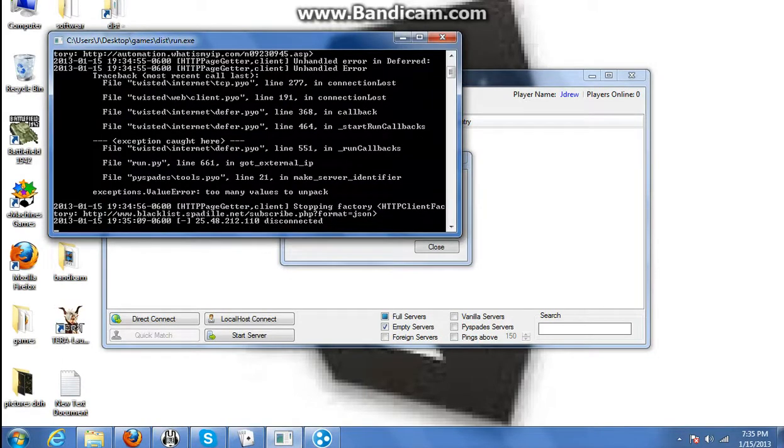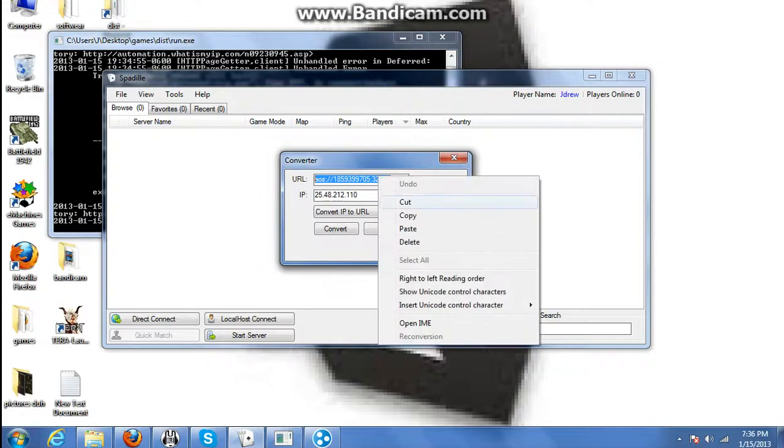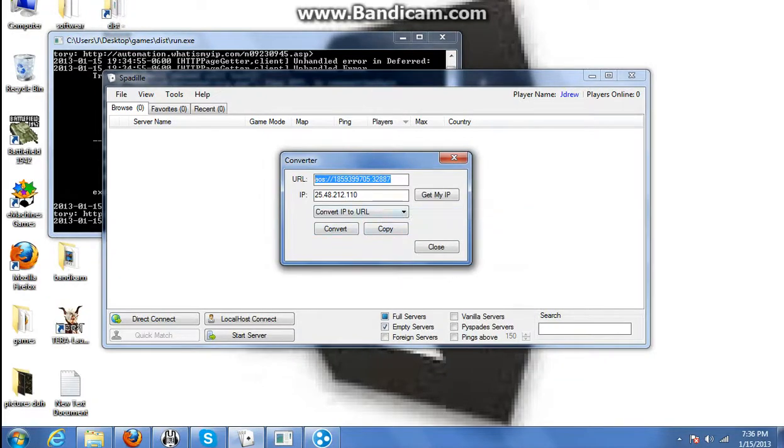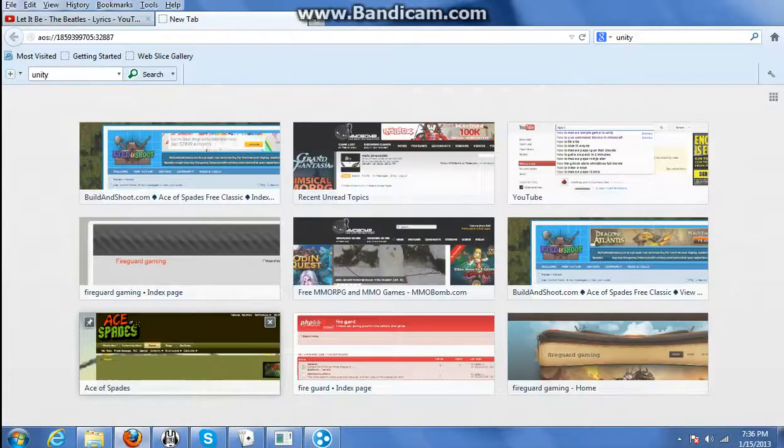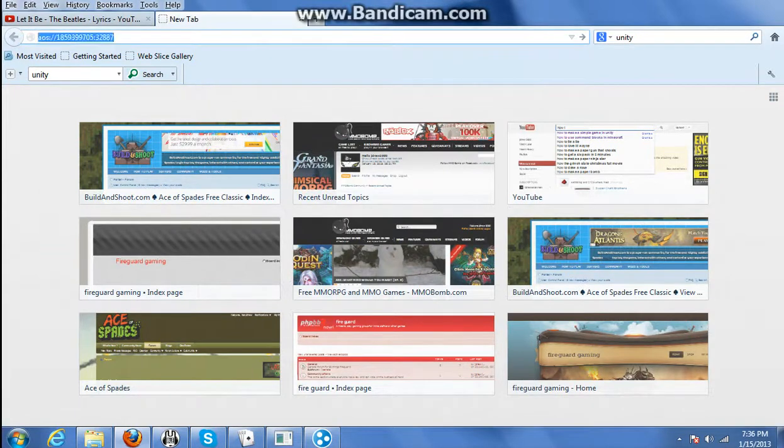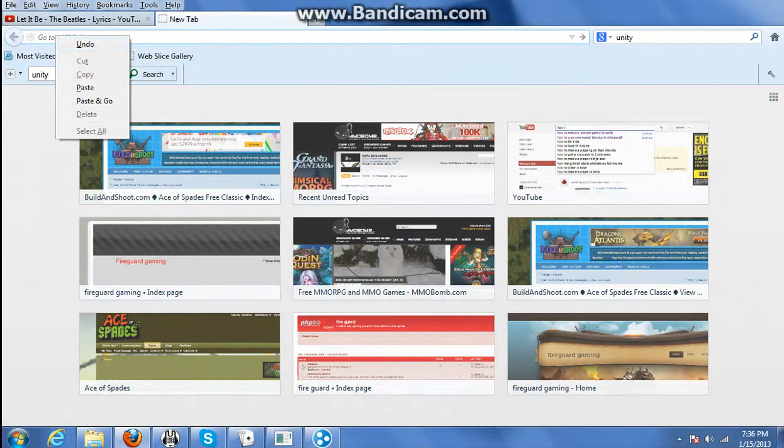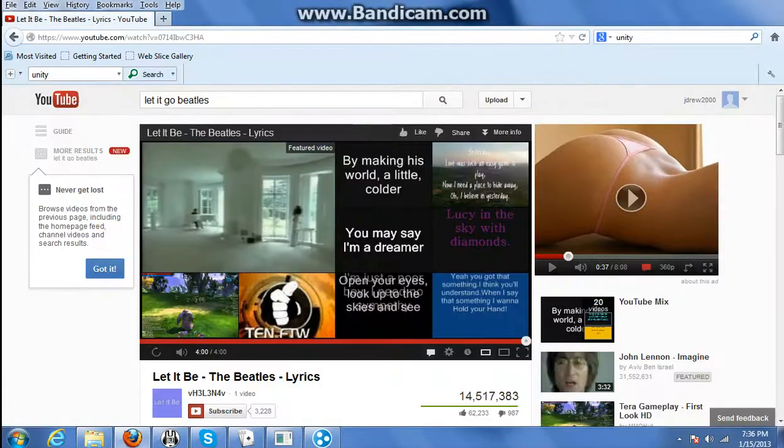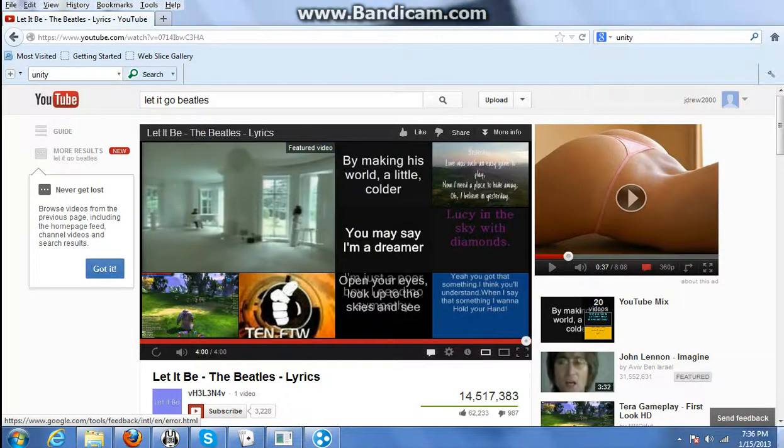Make sure you have the server set up, and then give your friends the URL. When they copy and paste it, the server will open up and they will connect.